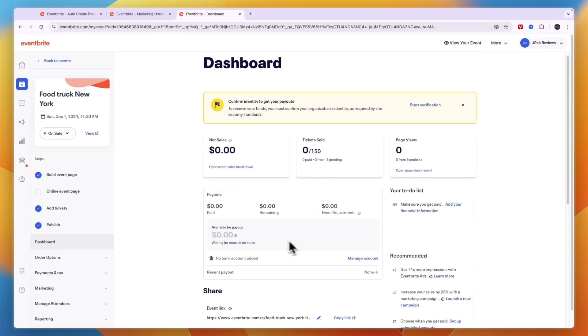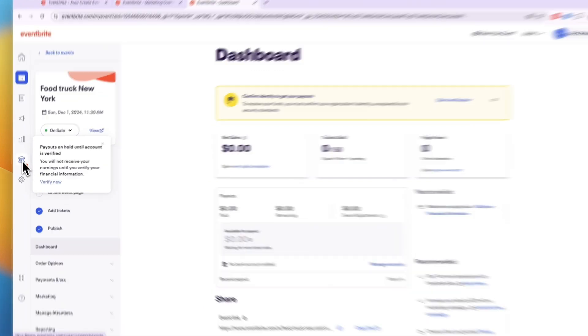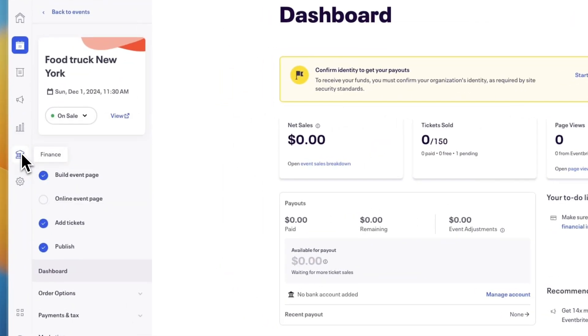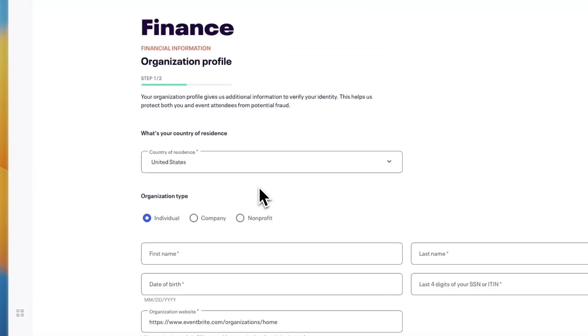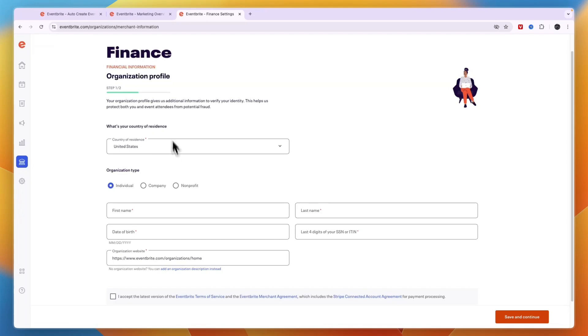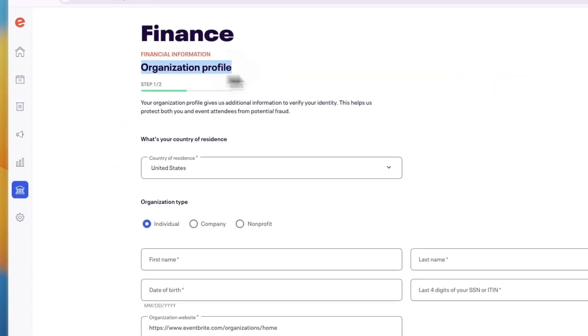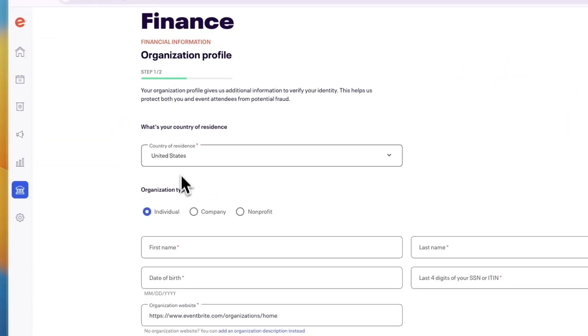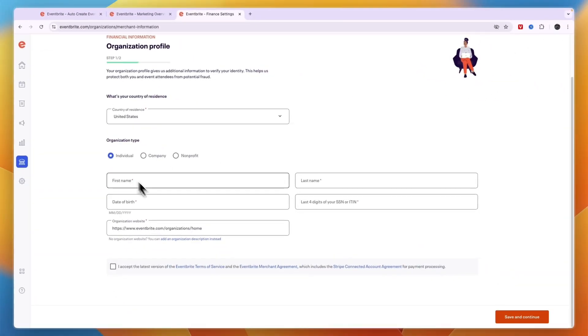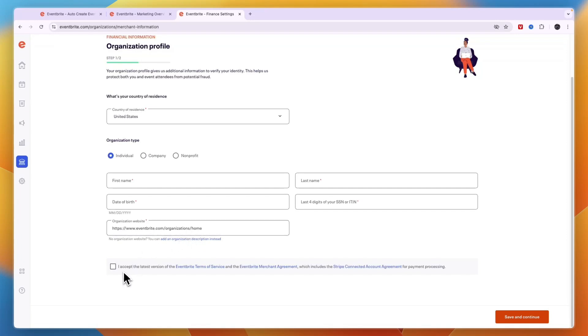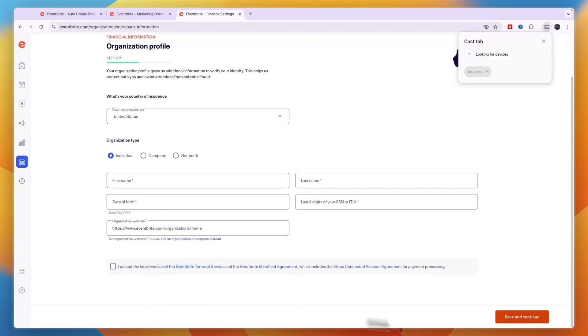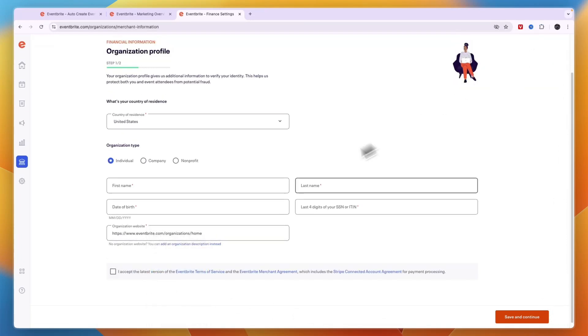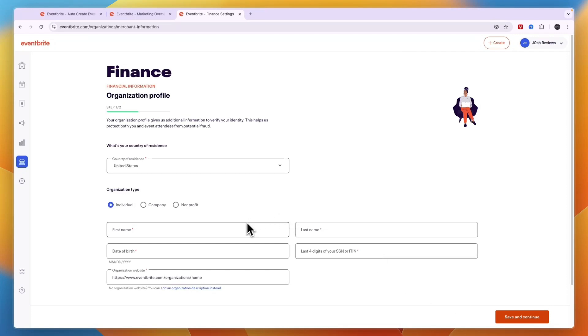Now one more important thing to do is in the left here click on the bank icon. And once you do that you need to verify the payments. So here you need to set up your organization profile. So enter your country of residence, your details right here. Then accept the latest version and click save and continue. Just going to set this up so that you can actually get paid.